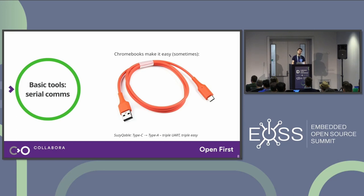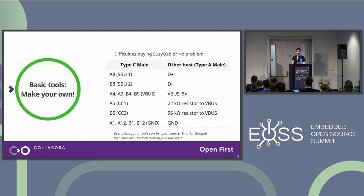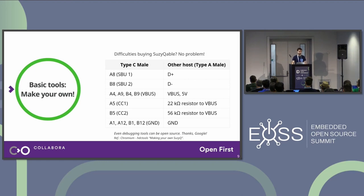Unfortunately there have been some shortage issues for this kind of cable. But no fear, because even debugging tools can be open source — thanks, Google. You can actually make your own. You just need a type-C breakout board and some resistors. You may require some soldering ability, but you can even breadboard one, even if I don't really recommend that.